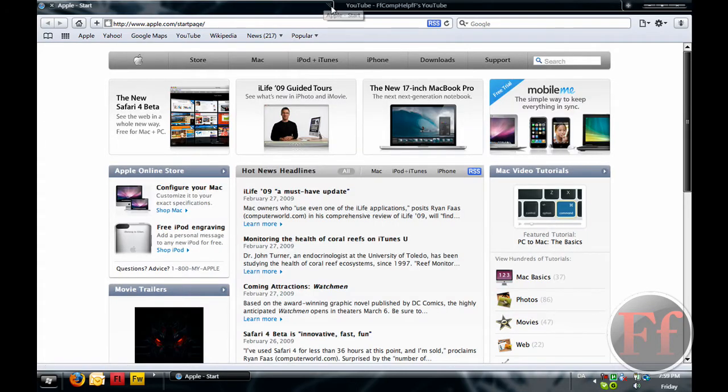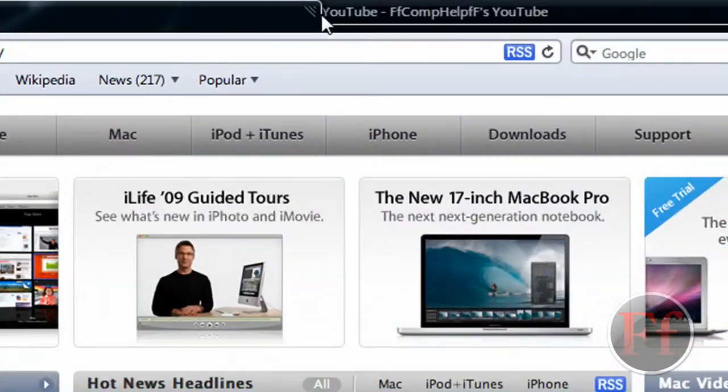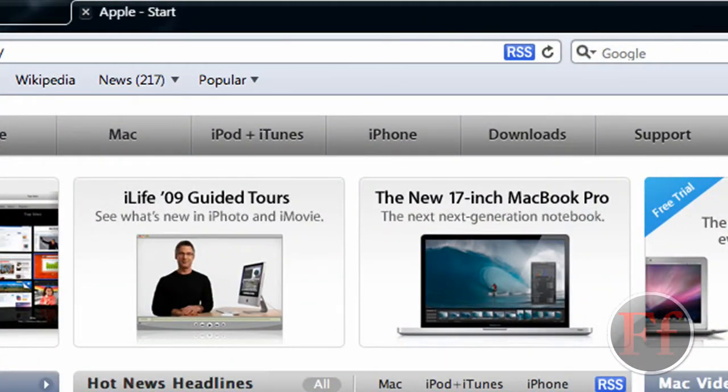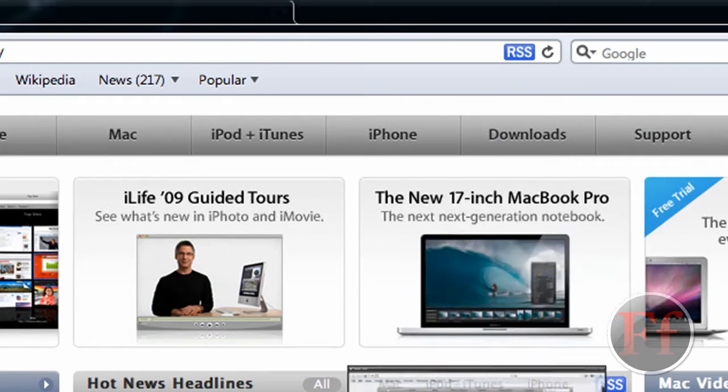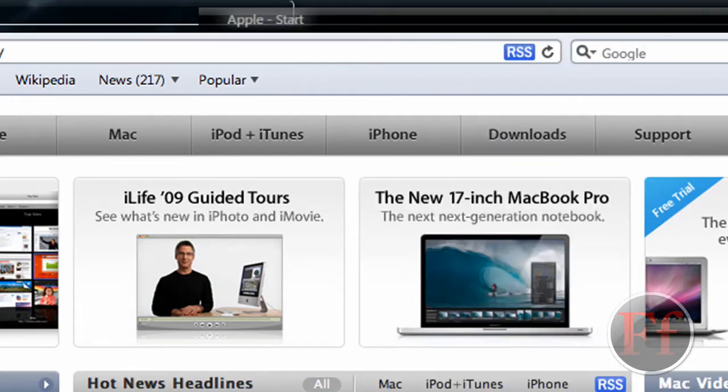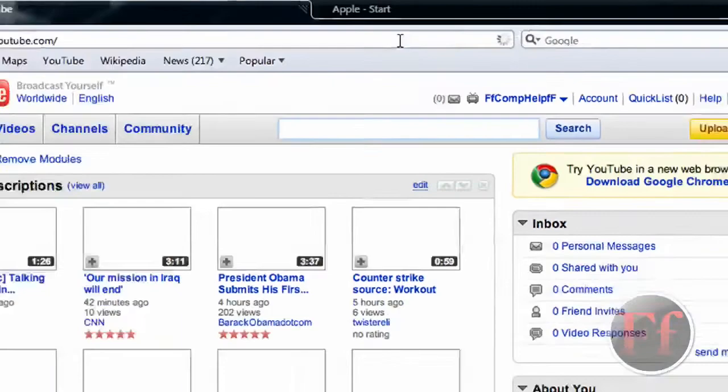You can move around the tabs by clicking the little handle, then you can move it around. And if you take it down it becomes a separate window, but I prefer having things in tabs.